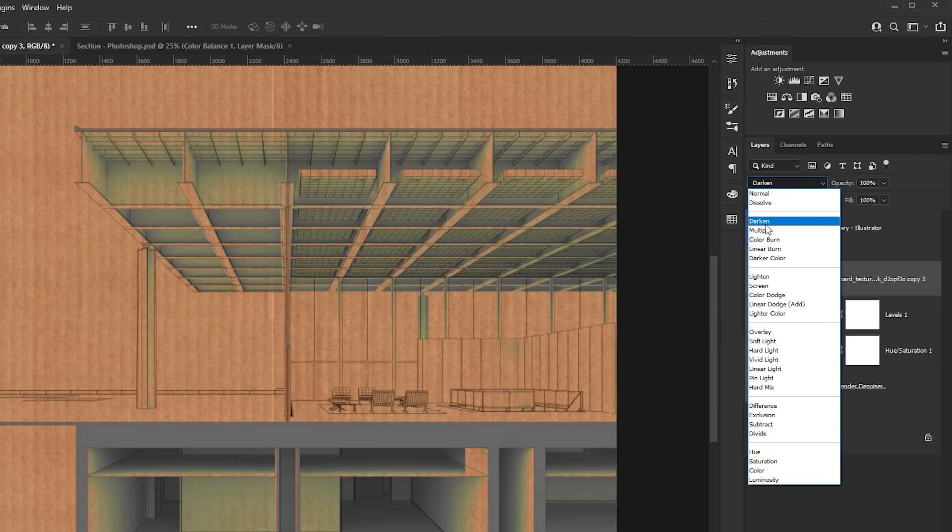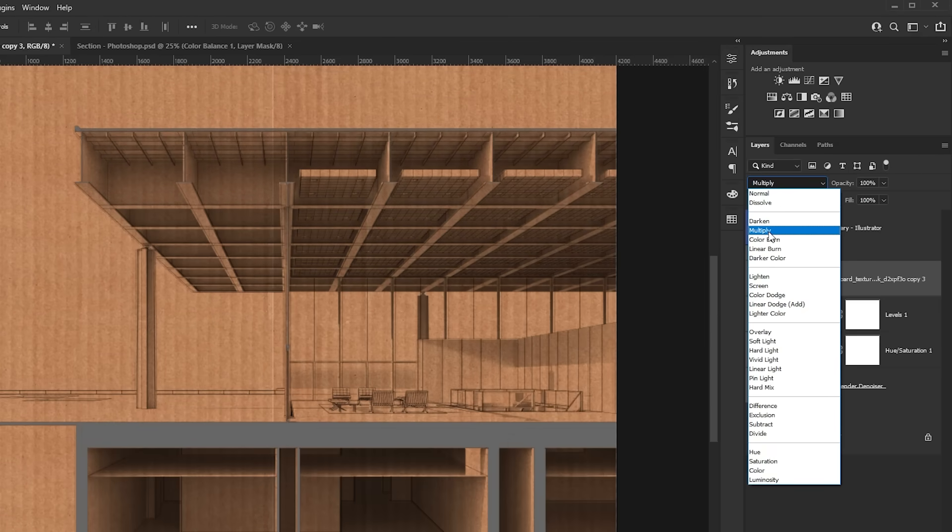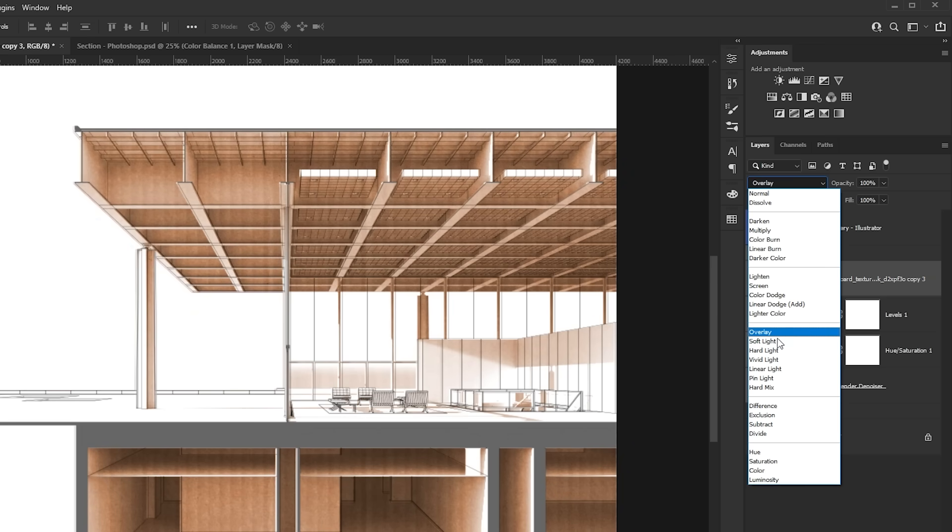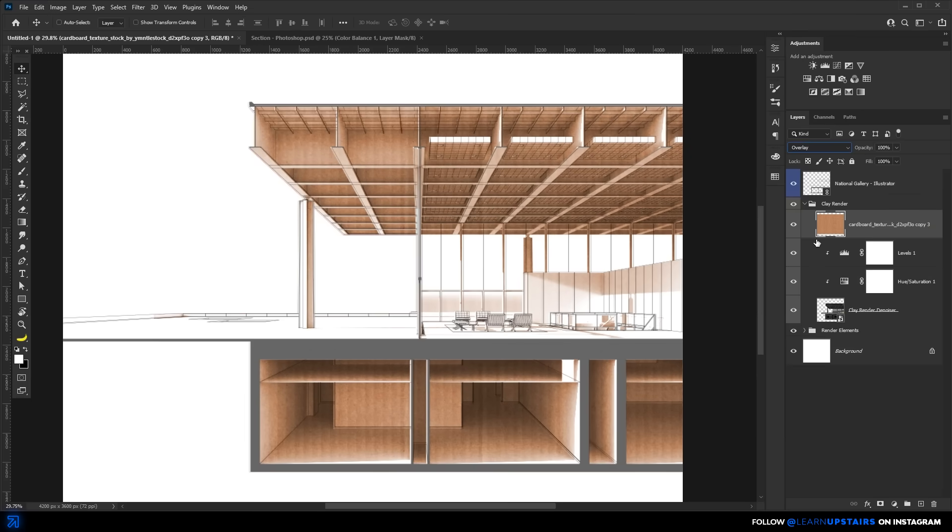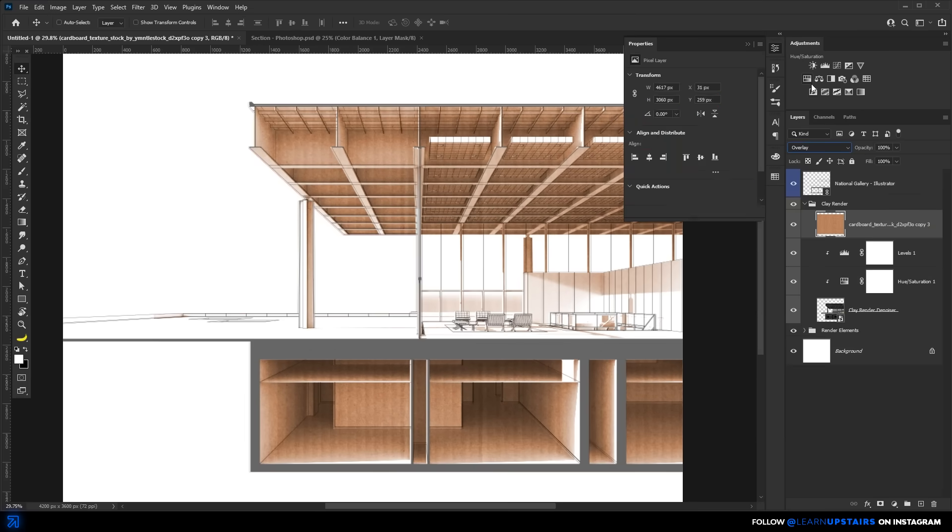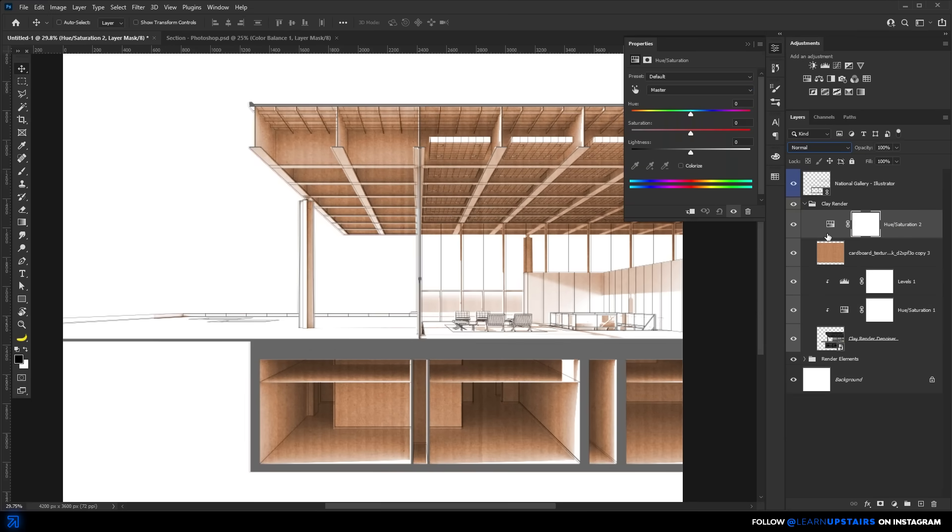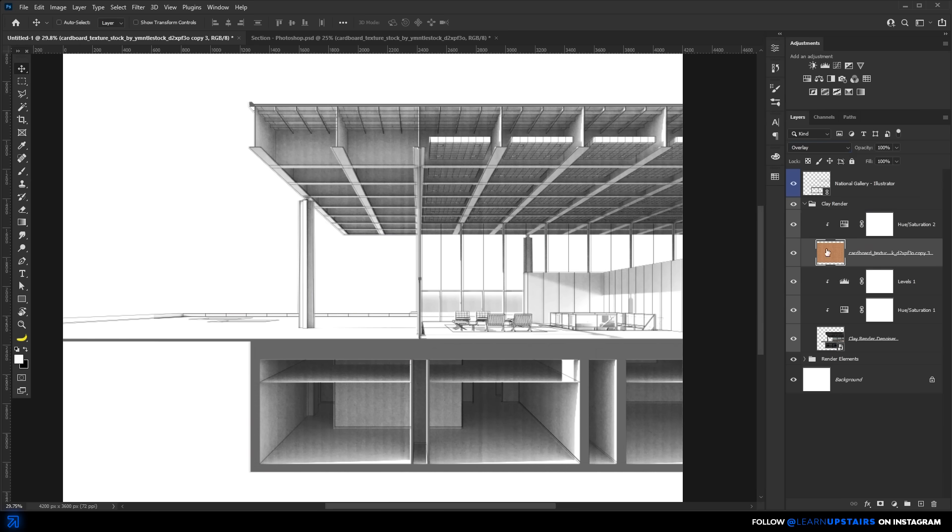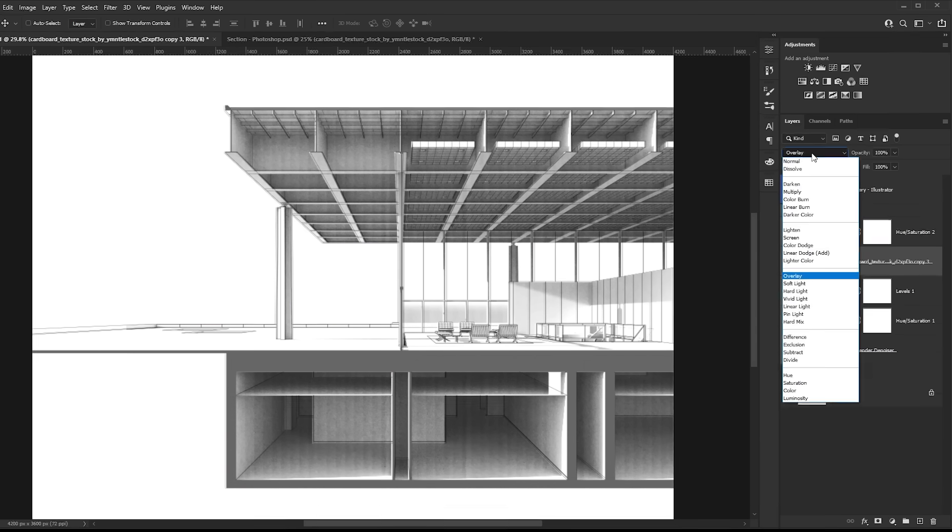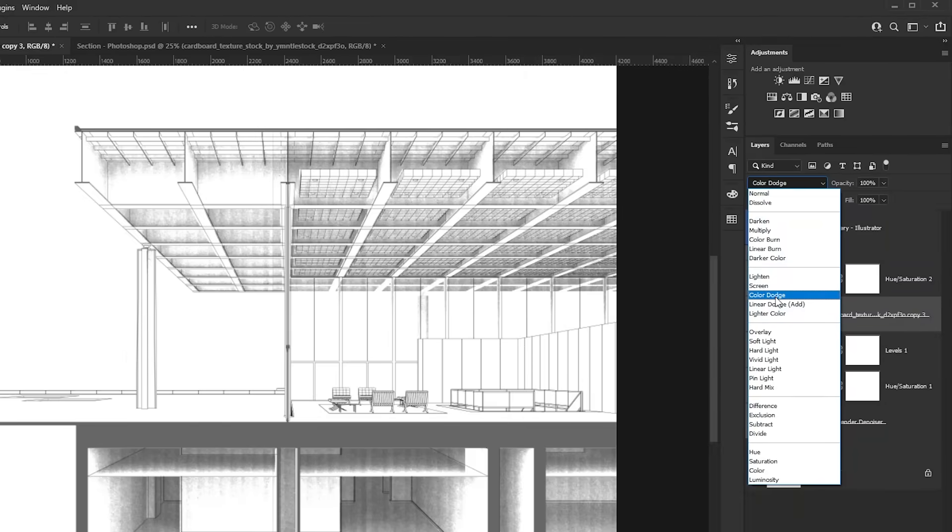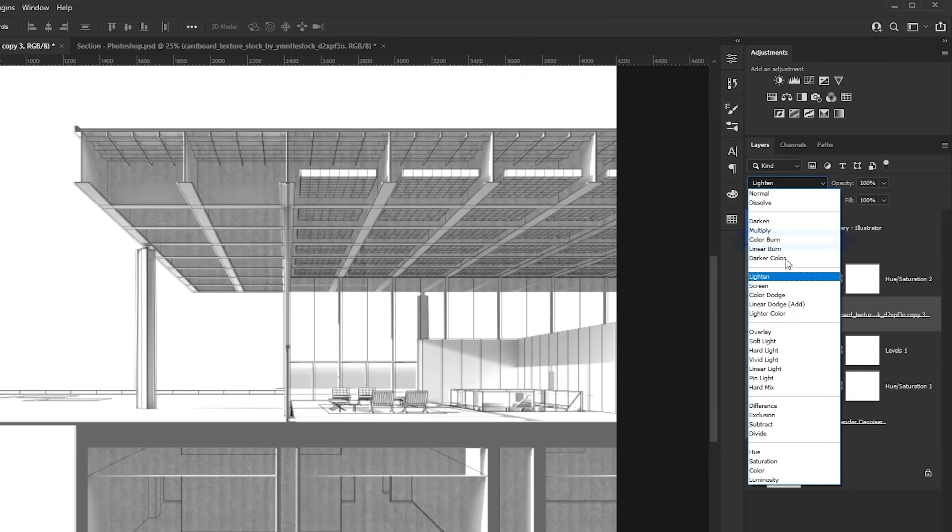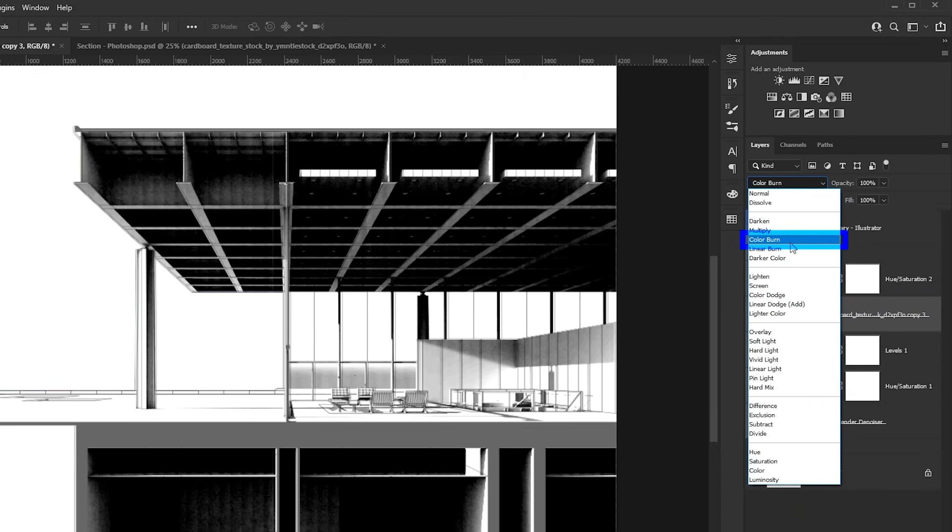We're going to change the blend mode of the texture. Usually we use multiply, right? Or even overlay seems to work great here. Wait, just let me quickly make this grayscale so that we can better visualize it. Now, but the trick here on this tab is to use color burn, the color burn blend mode. This is really powerful.